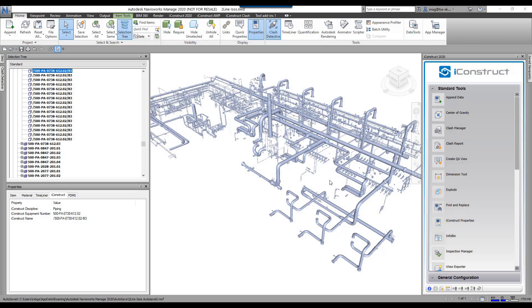The Find and Replace tool allows you to go in and find a property or property value inside Navisworks on a user-defined tab and change the value.